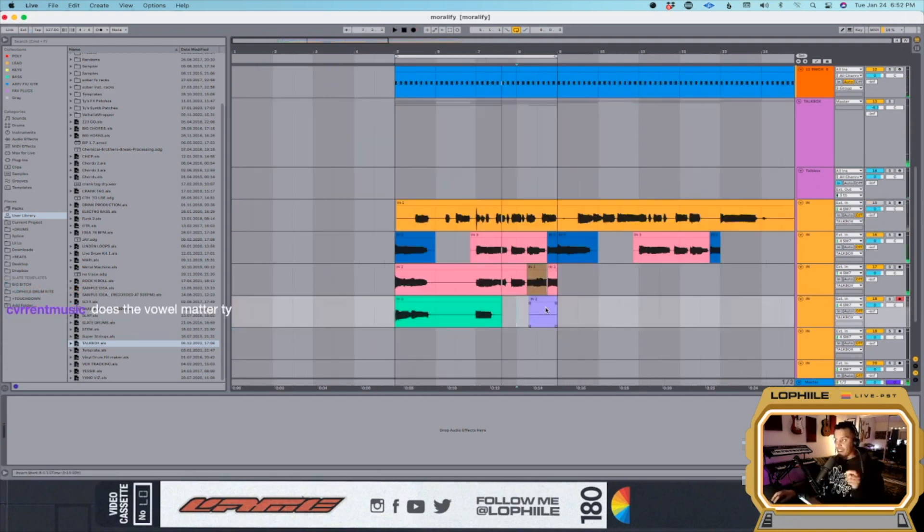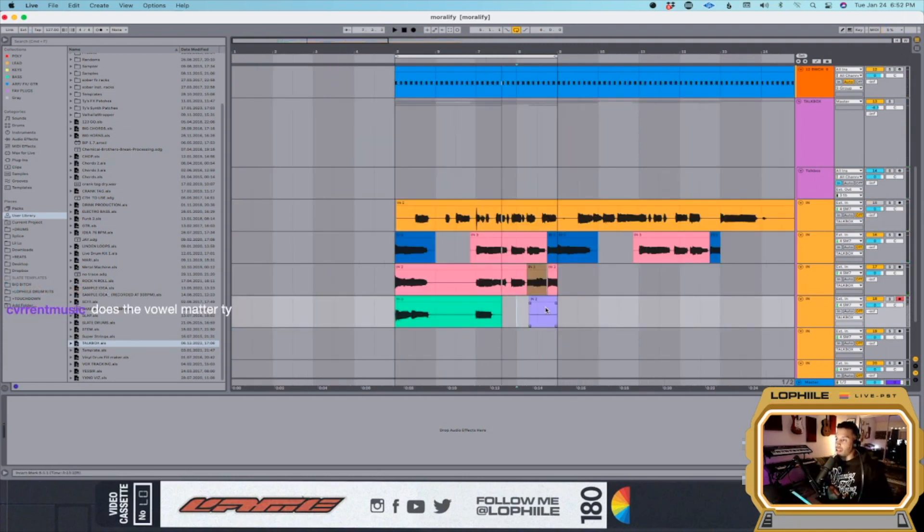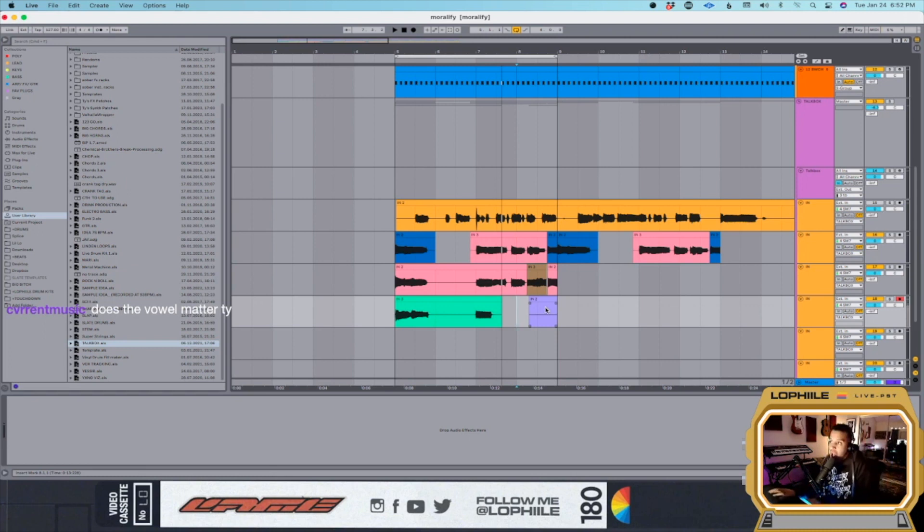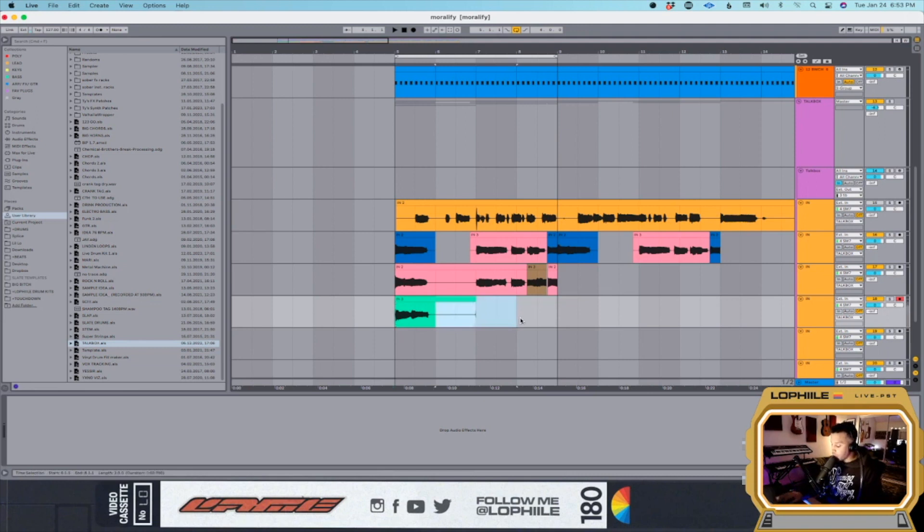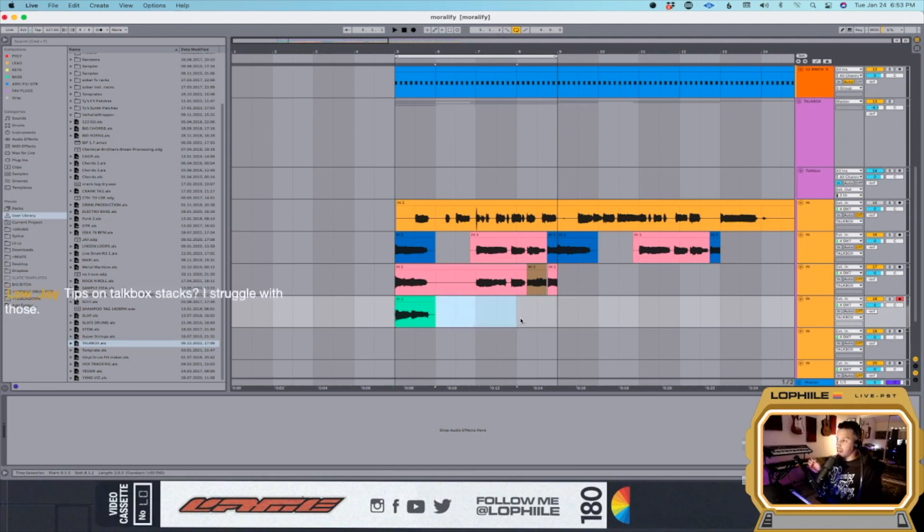Does the vowel matter? It just matters that it's matching, because I always do this thing where I'm really intentional about the vowels on the first take, like 'oh oh oh oh,' and then the rest of them I'm just 'ah' and it doesn't sound right. But when you're really intentional about it...